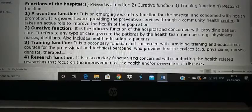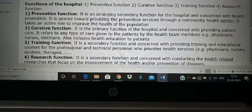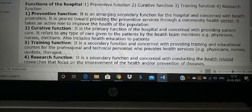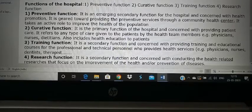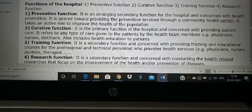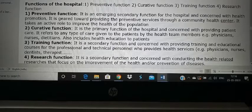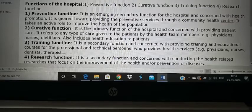Curative function means treating people who come to you with disease — that is the major function of most hospitals. We have health staff like physicians, nurses, dietitians, health educators, medical sociologists, and physiotherapists. All these people work together to give treatment to sick people who come to us and cure them.